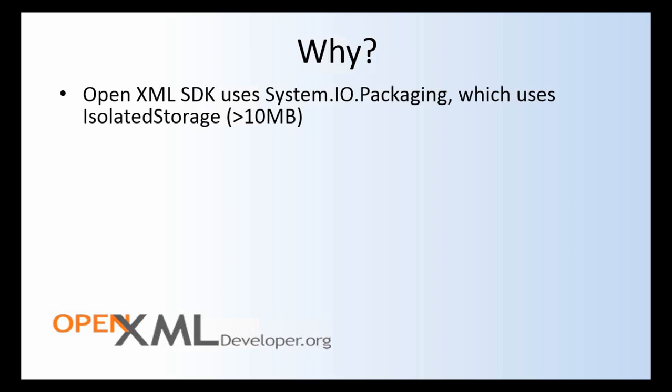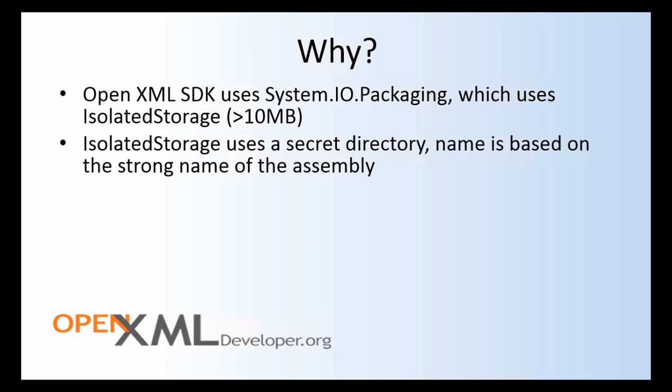The OpenXML SDK uses system.io.packaging and that, in turn, if its memory usage goes above 10 MB starts to use some classes in the isolated storage namespace. Isolated storage uses a secret directory. This name is based on the strong name of the assembly. What I mean to say by this is that for a given assembly with a given strong name, it will use a particular directory in isolated storage.